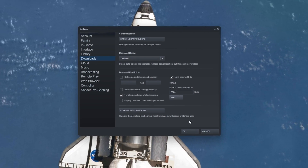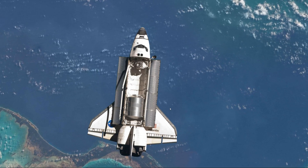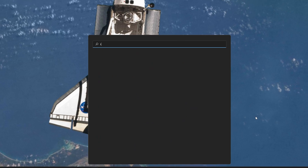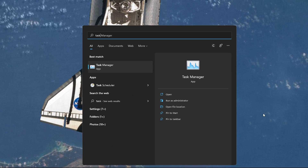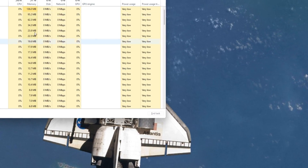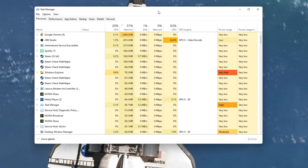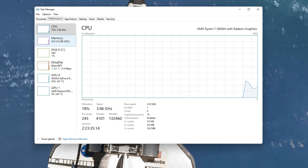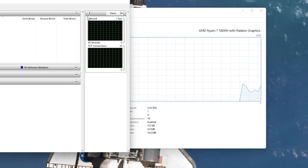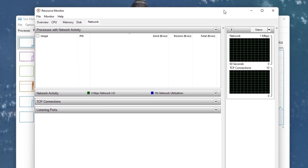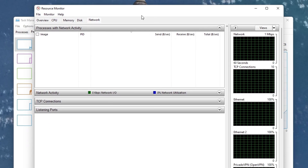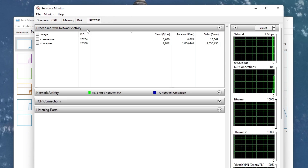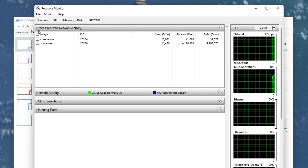After taking a look at your settings, make sure to close your Steam client and open up your Task Manager by searching for it in your Start menu search. Here, in the Performance tab, select Open Resource Monitor. In the Network section, expand your Processes with Network Activity.